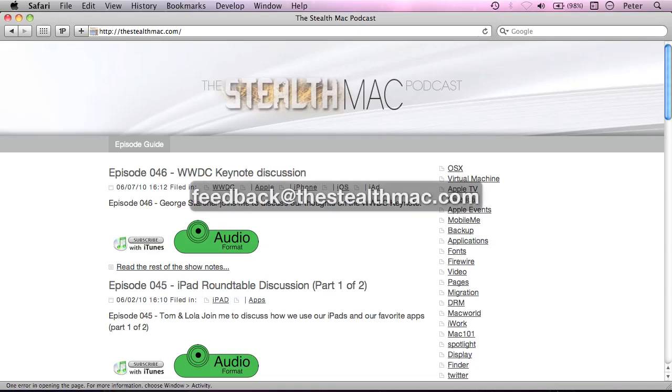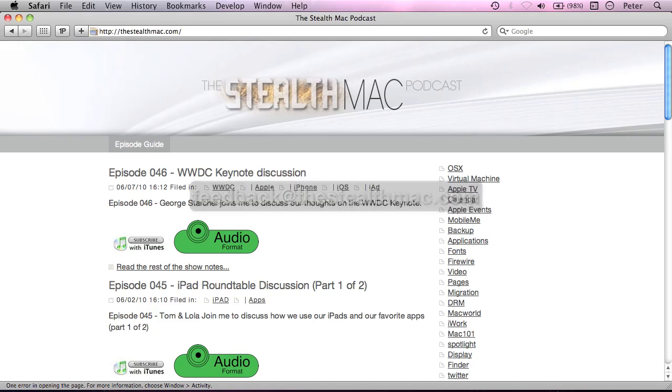Now first of all, I'd like to ask that if you do have any feedback on this screencast or any other in the series, whether it's good or bad, please do send it to feedback at thestealthmac.com. I'd really appreciate any feedback you do have.